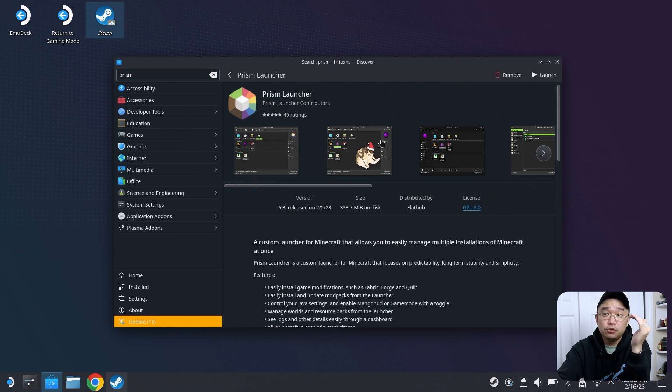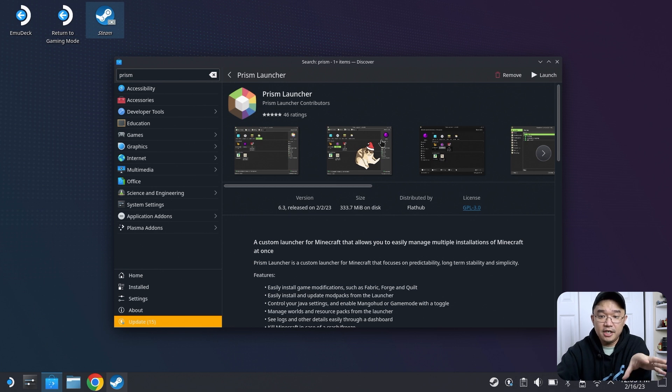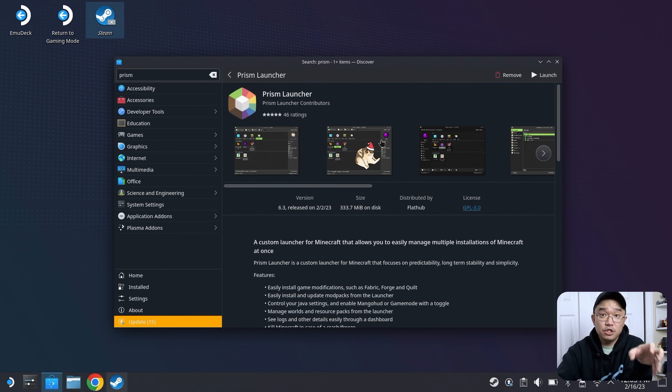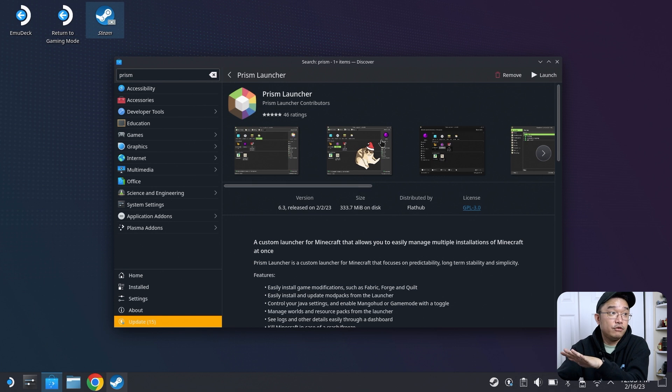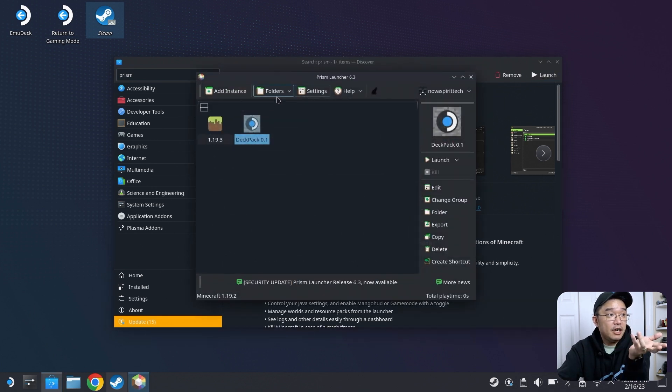There's an actual Minecraft with all the Steam Deck compatibility, so you can use the joystick and controls and all the buttons from your deck to seamlessly play Minecraft. So I use Prism Launcher myself to play Minecraft. There's something called the Deck Pack.